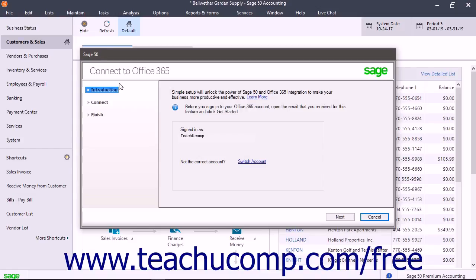After signing in, or if you are already signed in, your information appears in the Connect to Office 365 dialog box. At that point, click the Next button to continue.